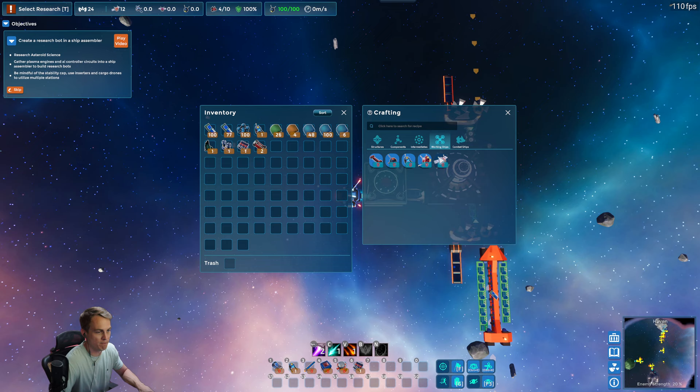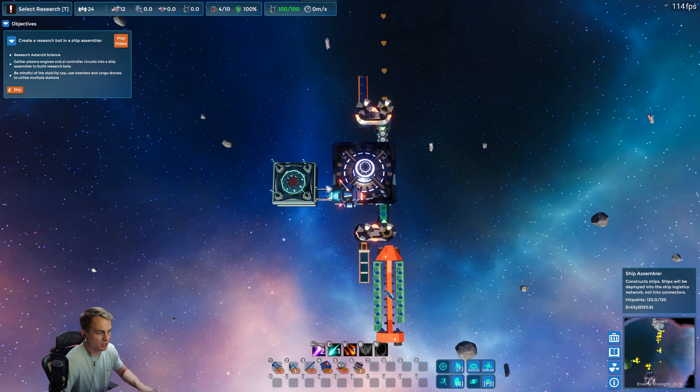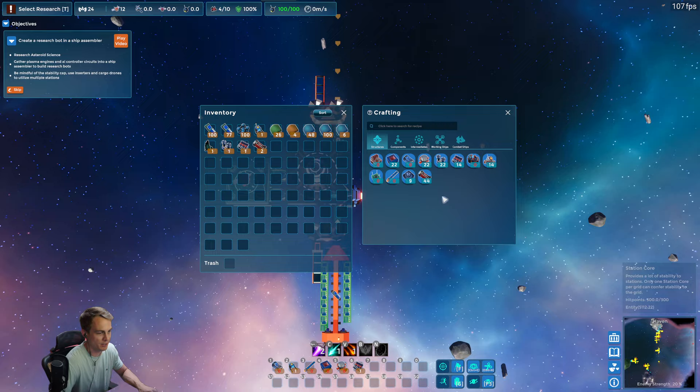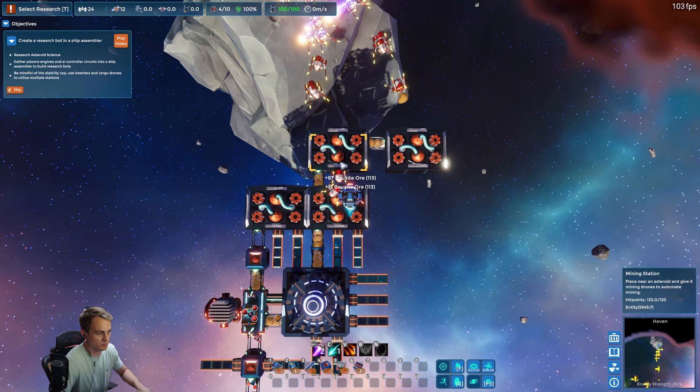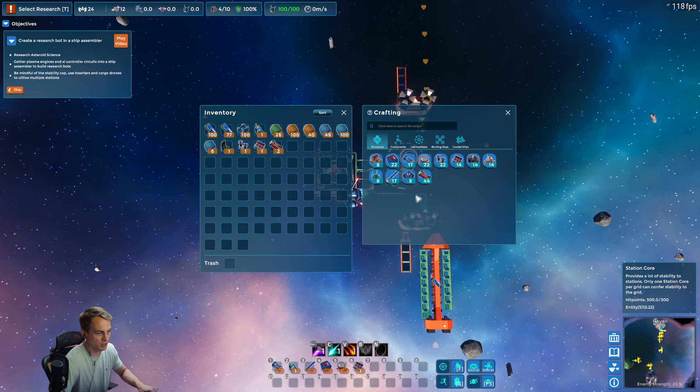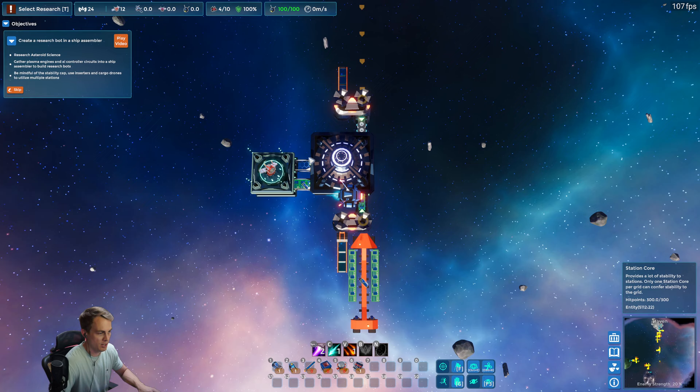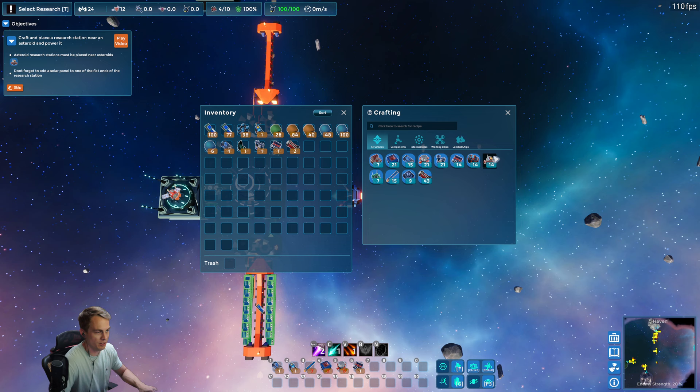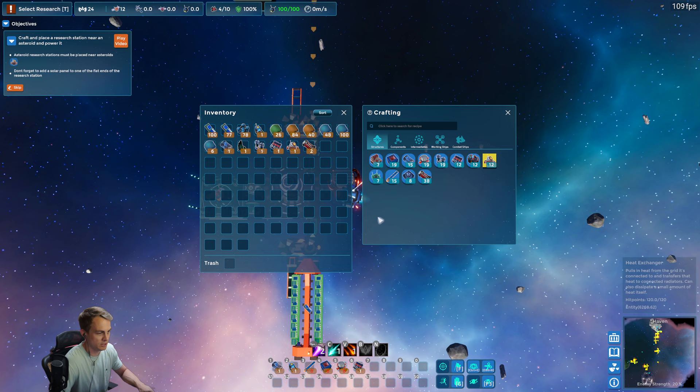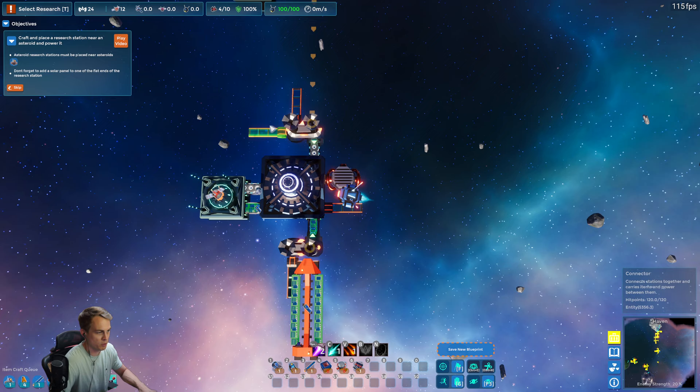So that just unlocked asteroid research bots and the corresponding research center. So let's first set this up so that we're producing bots. These require the circuits and the plasma engine parts, which is exactly what we brought in here. Which we need to fix that throughput problem, but first I want to get this going. That's going to be circuits. This one's going to be engine parts. Our thing is on fire, so we definitely want to deal with the heat problem before it gets out of control. And we need more solar panels.